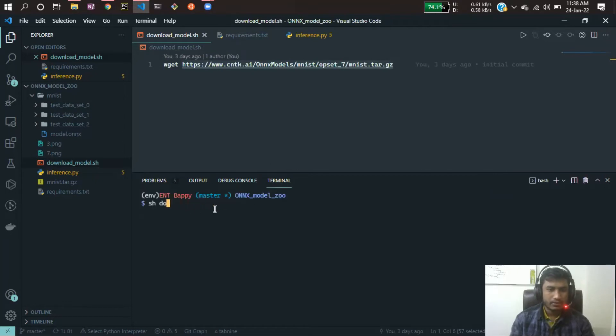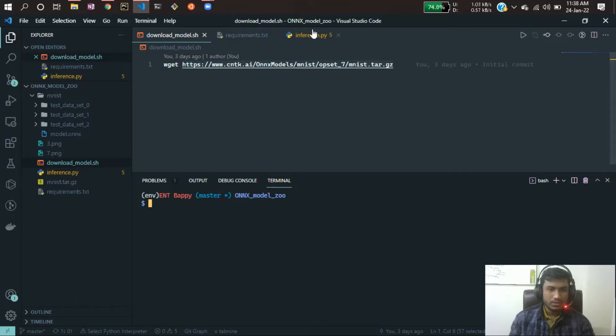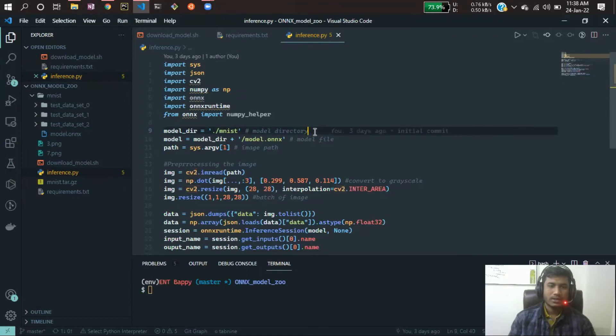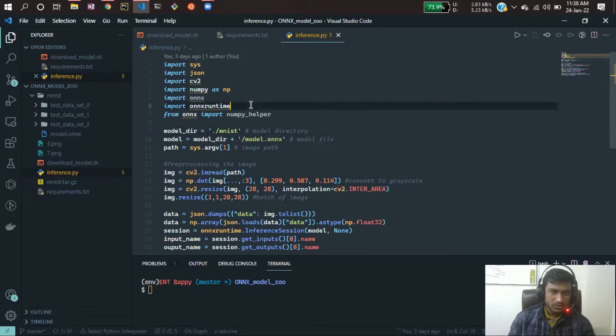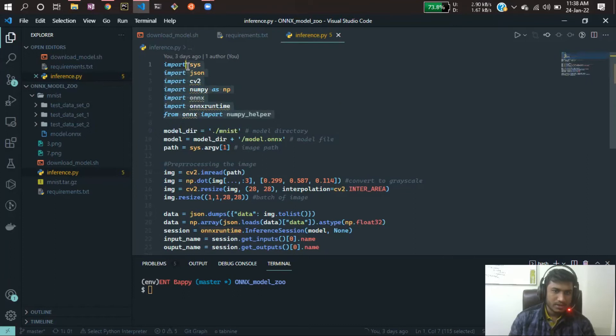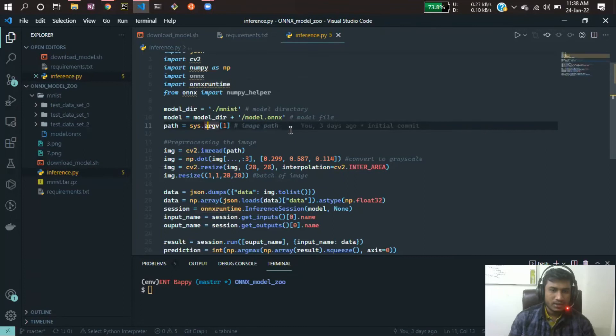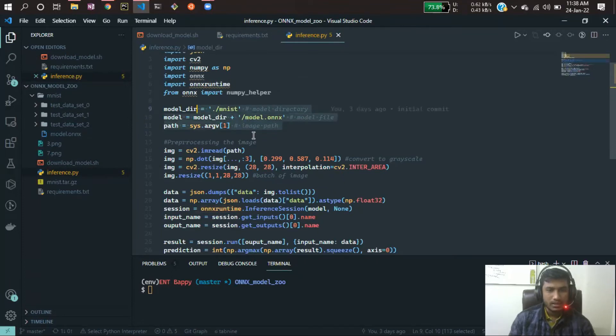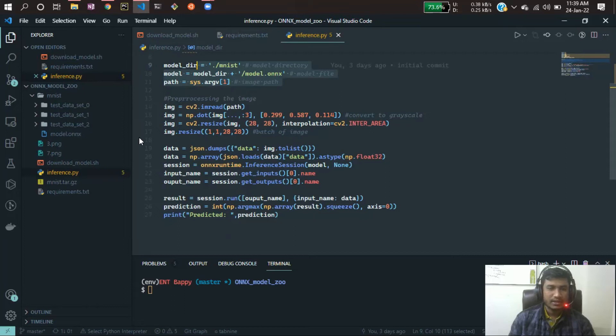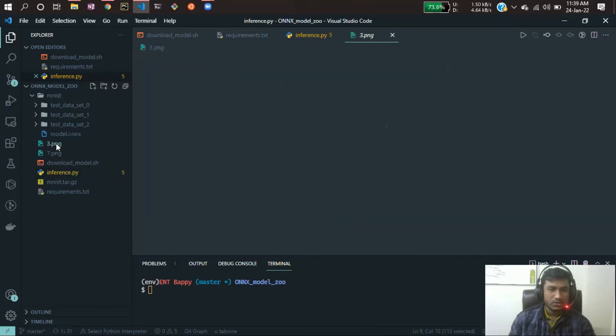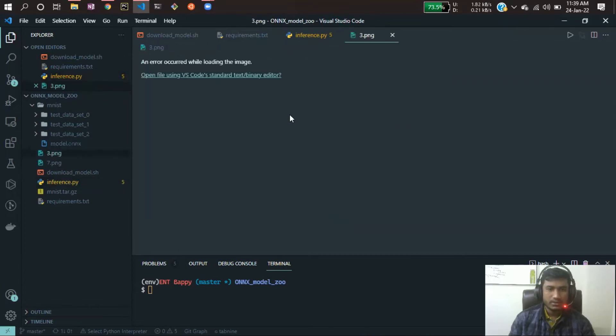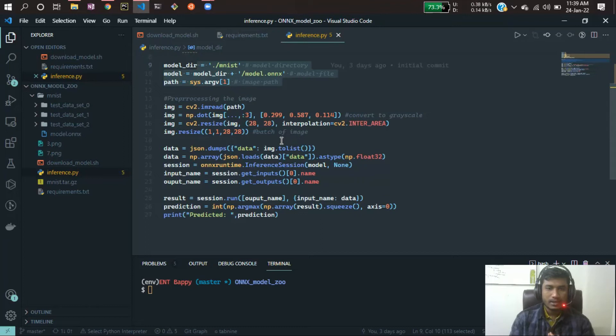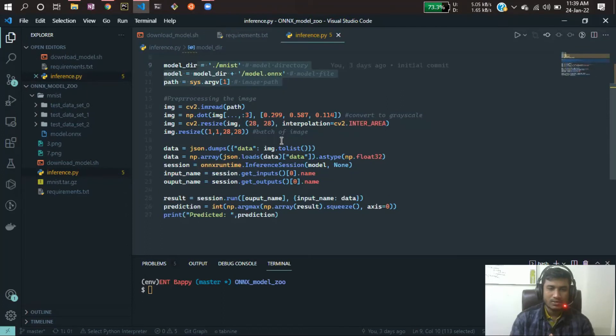Now you just need to write your inference script. Here I've already written the inference script. Here I'm importing some necessary libraries including my ONNX runtime. Then I'm loading my ONNX model into memory, then I'm reading my images and doing some preprocessing. This is my image, so here I'm just resizing the image, then I'm converting to grayscale, then I'm making it to just one channel because it is a black and white image, not a color image. I think you are already familiar with preprocessing steps.